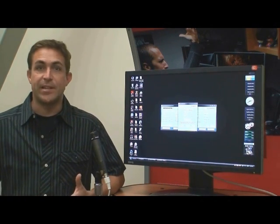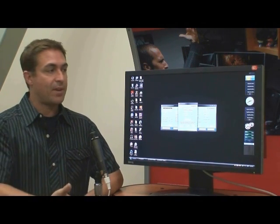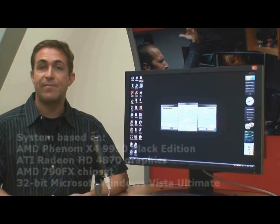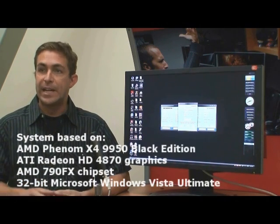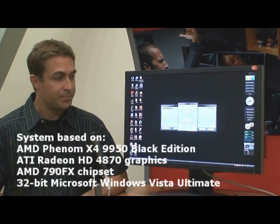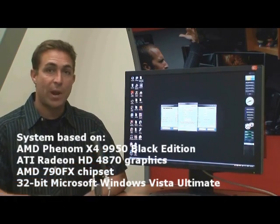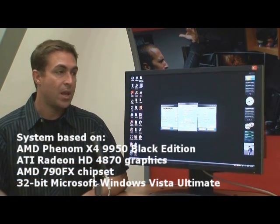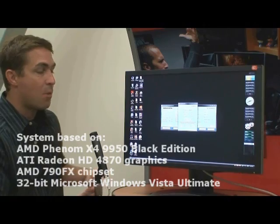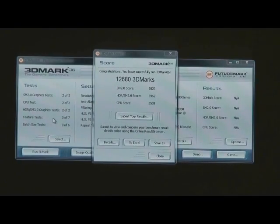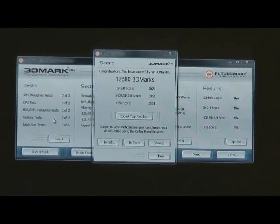Today's PCs need to be ready for anything. We have a pretty typical setup here: an AMD Phenom X4 9950 Black Edition processor and an ATI Radeon HD 4870 graphics card. We just ran 3DMark so we can get a good baseline of the system. And as you can see, we did really well — we got 12,680 3DMarks.